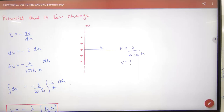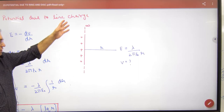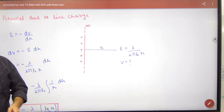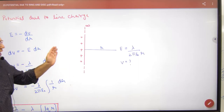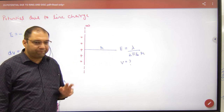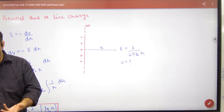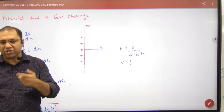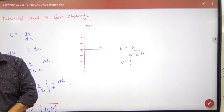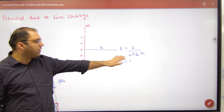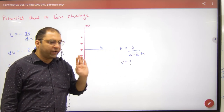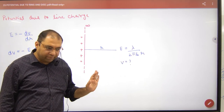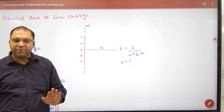Potential due to an infinite line charge. The electric field E at distance r was derived using Gauss's theorem in the first application — the formula is E = λ/(2πε₀r). Now, what do I have to do here?